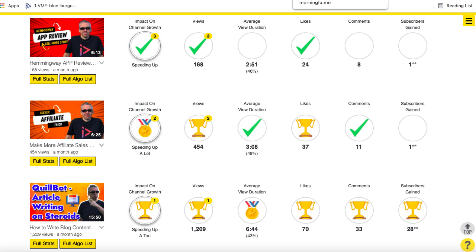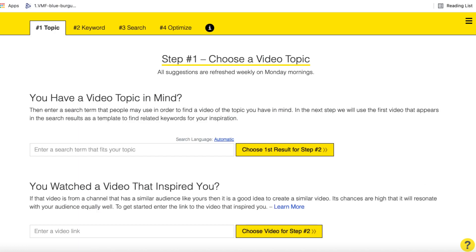The other great thing I like about Morningfame is the research section. They base their research on the size of your channel. There are certain keywords you may think are good to make a video about, but either they don't get enough search volume or there's too much competition considering the size of your channel. I think everybody makes this mistake — I know I do. You think of a keyword that would be great and you know people are looking for it, but you don't always consider whether your channel is the right size for that particular keyword.